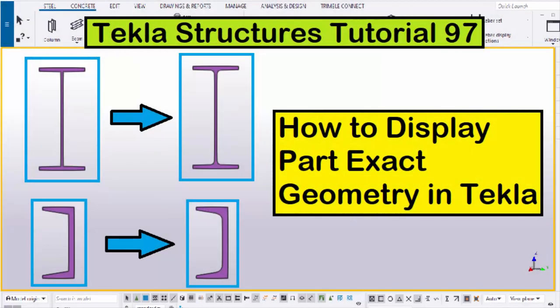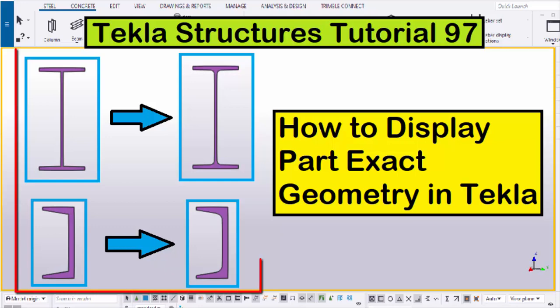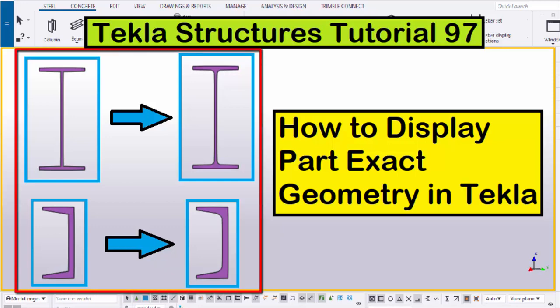Hi viewers, welcome to Ganesh K's YouTube channel. In this tutorial, I'm going to explain how to display part exact geometry in Tekla Structures, just like this. Let's start.